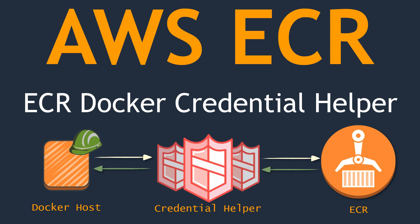One drawback with this method is that the entire command, the login, the password, everything is on the command prompt and anybody who has access to the Docker host will be able to get the password as well.